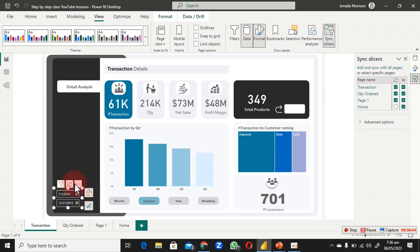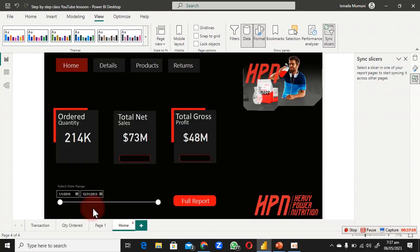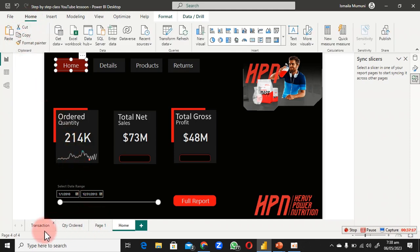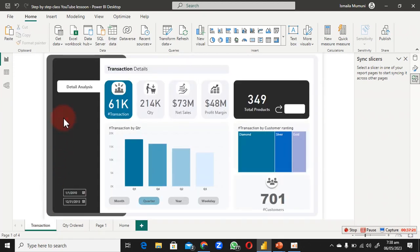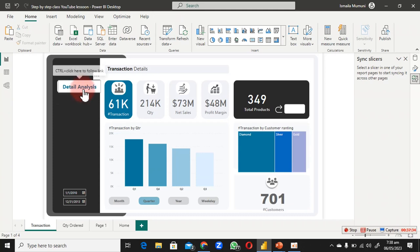Now hold Ctrl and click the navigation link to go to the Detail page. We have the date slicer there already — make it smaller and position it in the middle. We need to add elements that haven't been added to this page yet. I'll go back to Home, copy the navigation bar from there, and bring it to this page.